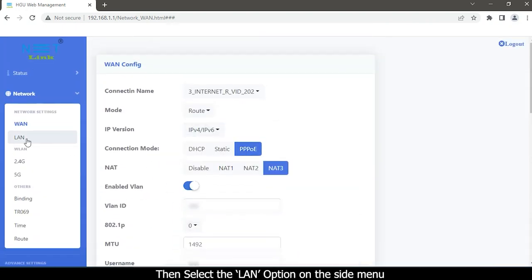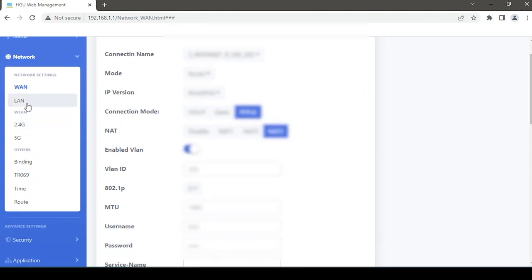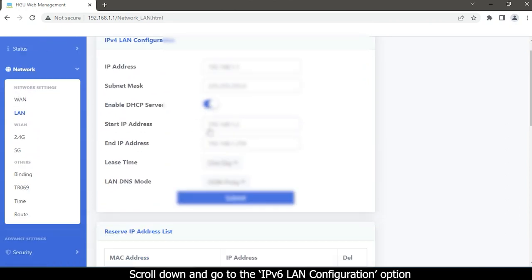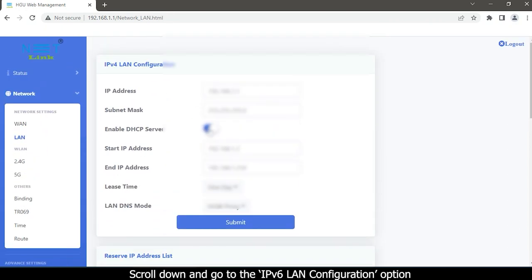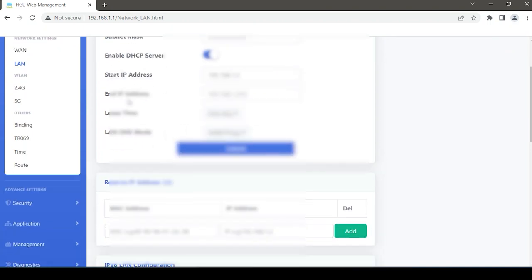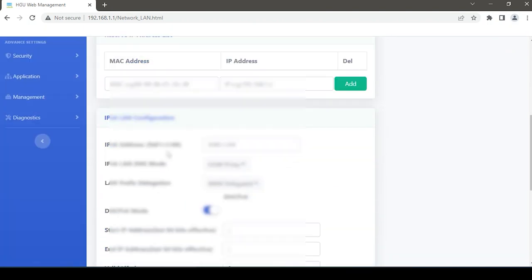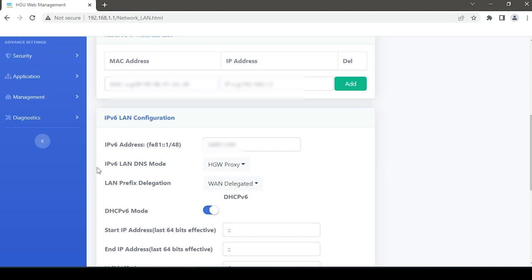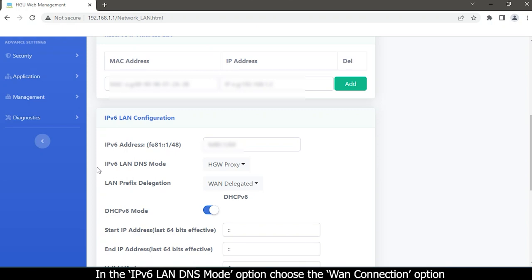Then select the LAN option on the side menu. Scroll down and go to the IPv6 LAN configuration option. In the IPv6 LAN DNS mode option, choose the WAN connection option.